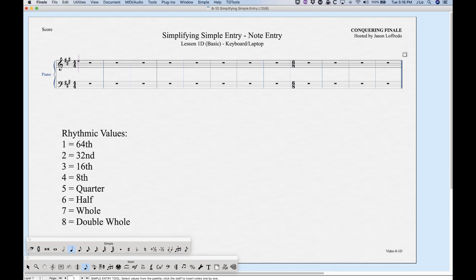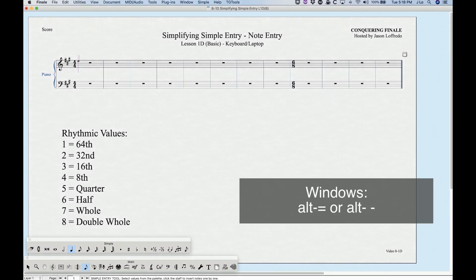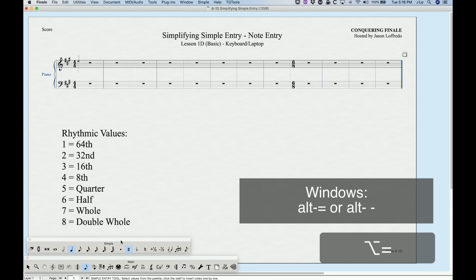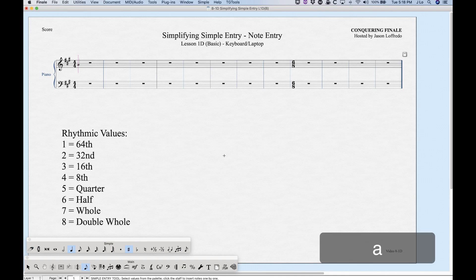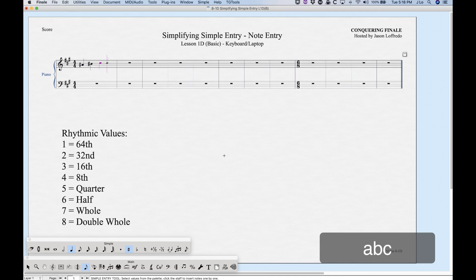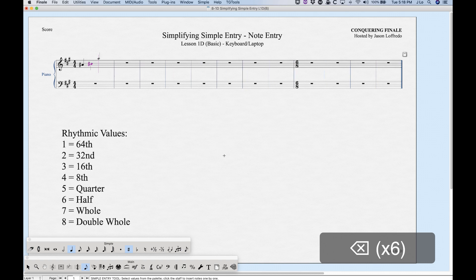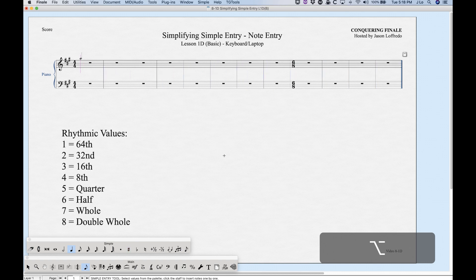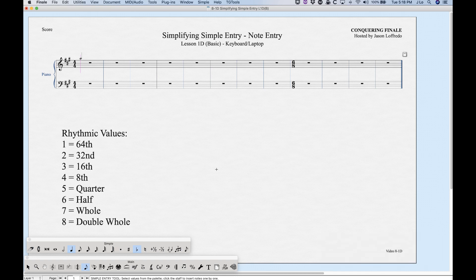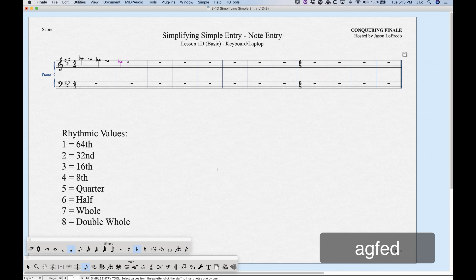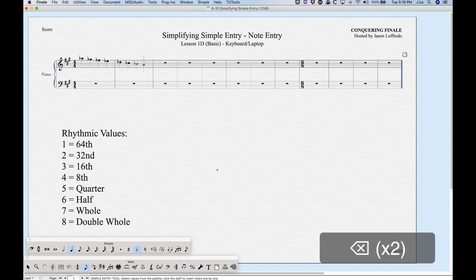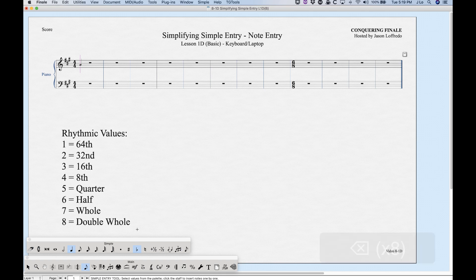For sticky accidentals, Option+Equals gives you a sticky sharp, and Option+Minus gives you a sticky flat. With sticky sharp active — shown by the sharp being highlighted in the palette — all notes you enter will be sharp. Option+Equals toggles it off. Similarly, Option+Minus activates sticky flat so all notes will be flat.